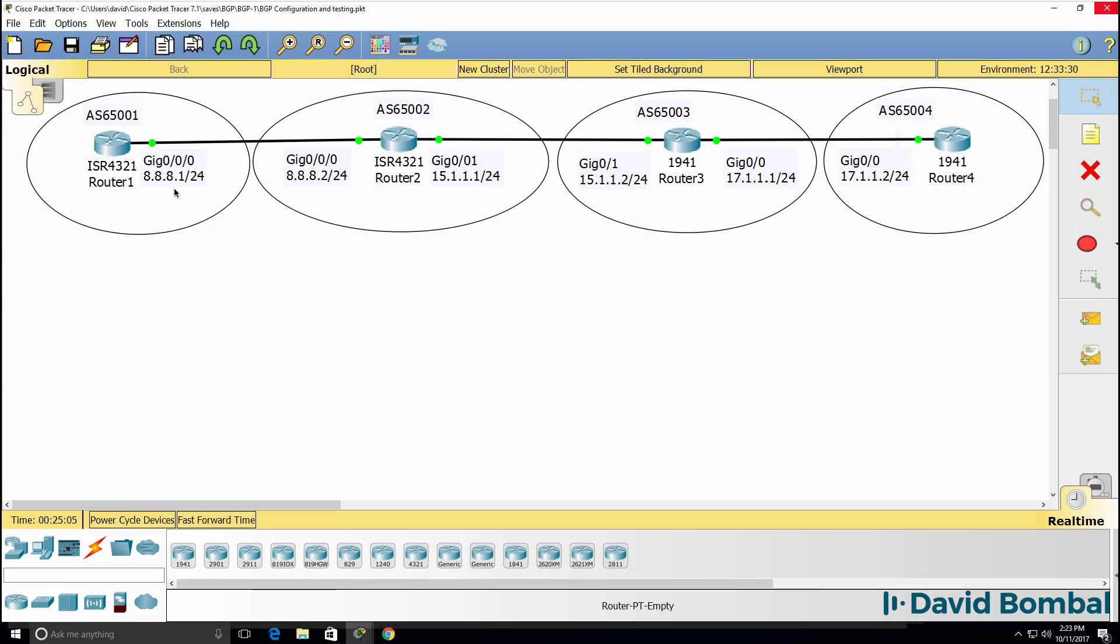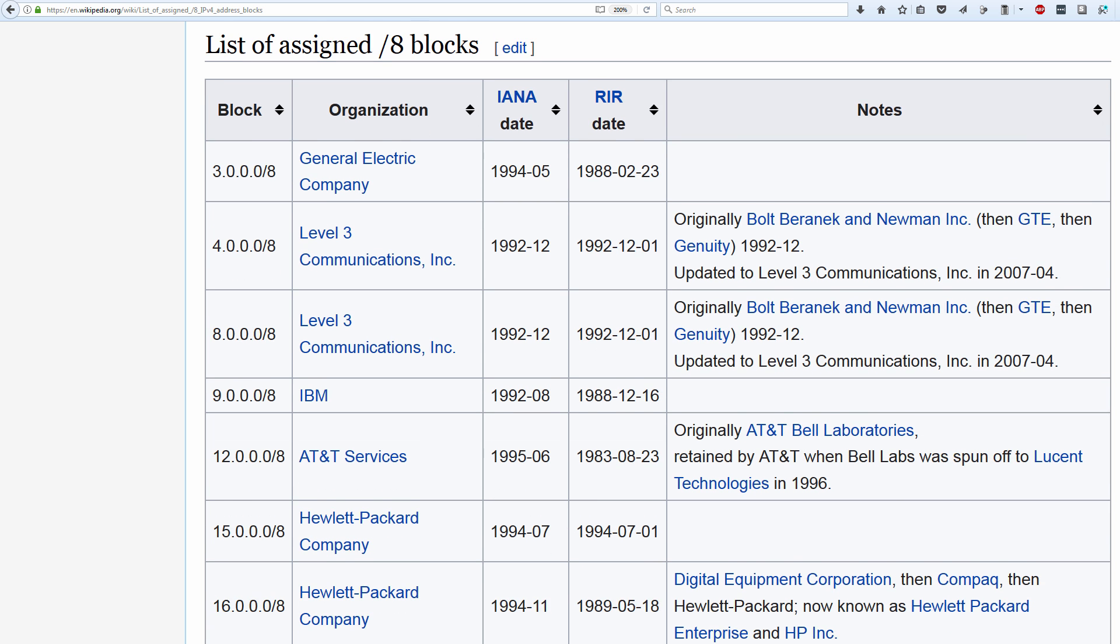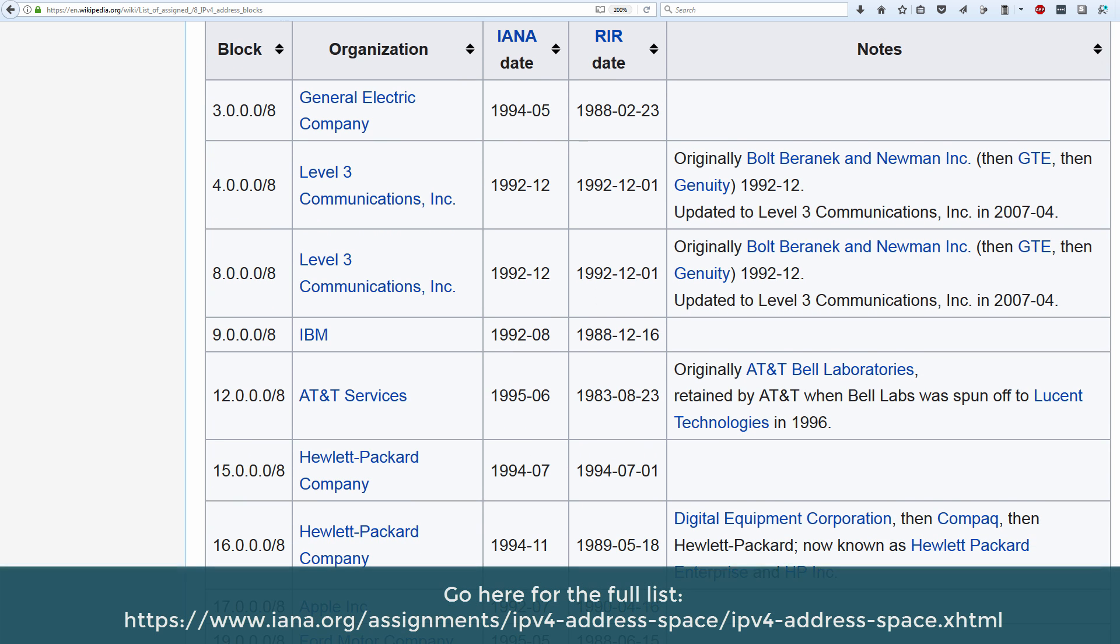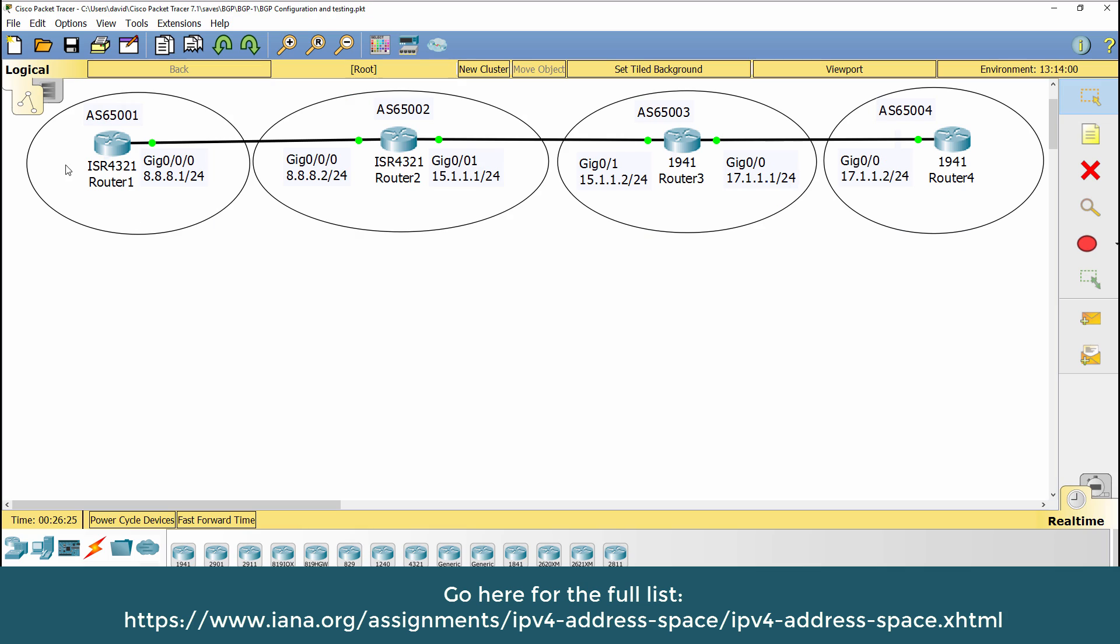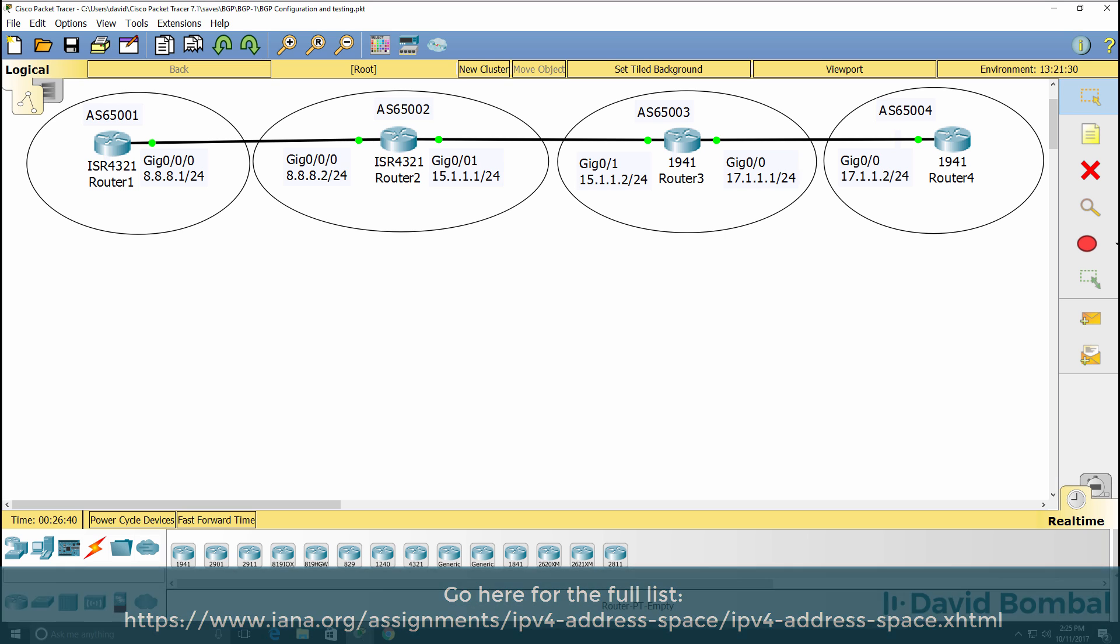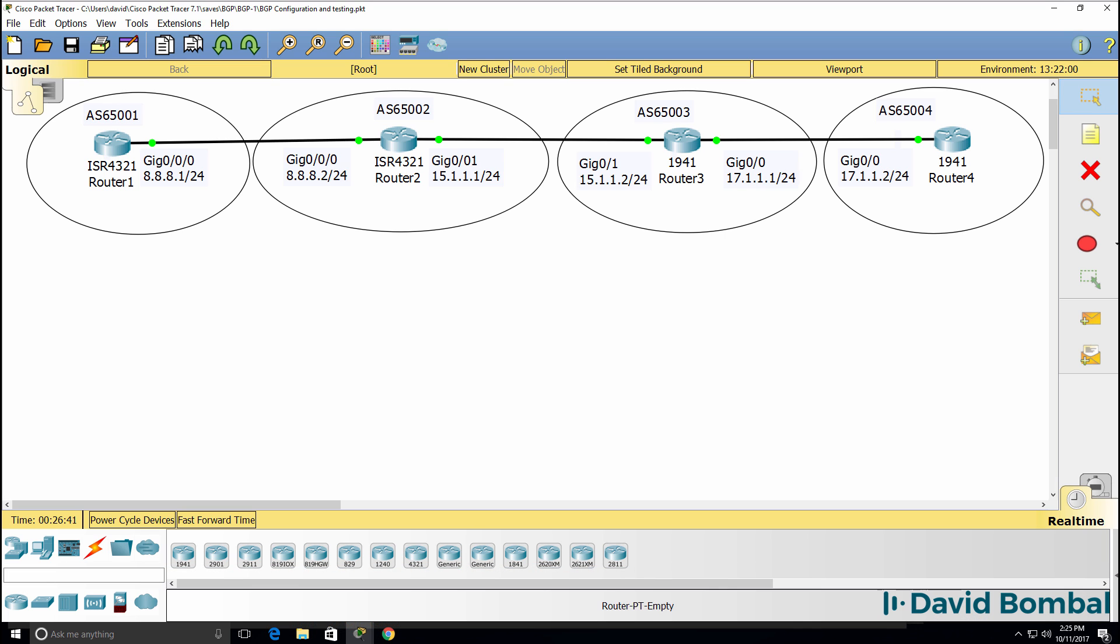In this topology I'm using public IPv4 addresses. You can see a list of assigned IPv4 addresses on Wikipedia. This address block 8.8.8.0 belongs to Level 3, 15 belongs to HPE, and 17 belongs to Apple, but we're going to use those address blocks in our network to simulate a BGP network running on the internet.